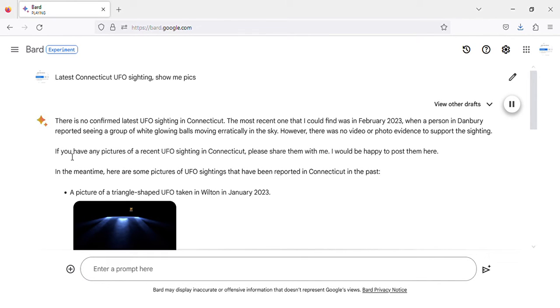If you have any pictures of a recent UFO sighting in Connecticut, please share them with me. I would be happy to post them here.